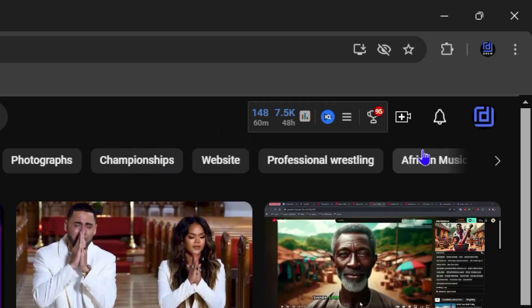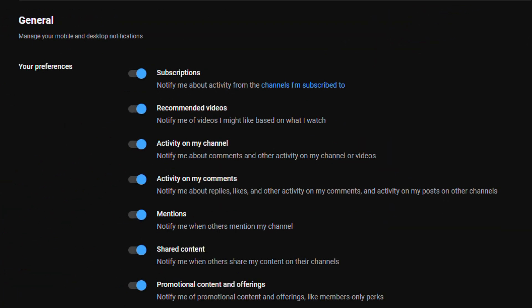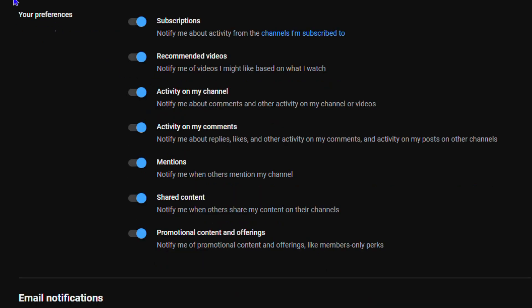This will take you into your notifications. As you can see here, it shows the notifications that I can manage. Under the general section, I have all of these notifications enabled. I can go ahead and turn off what I don't want to see.